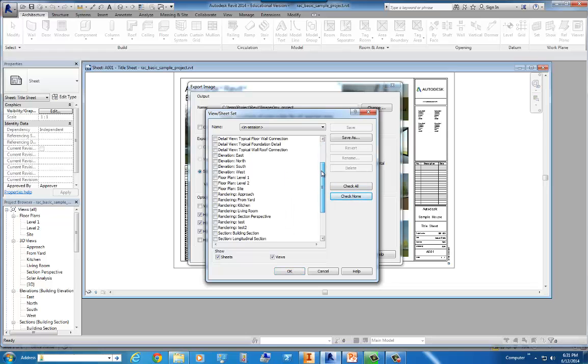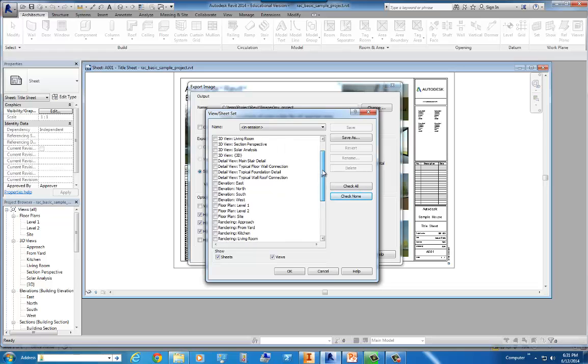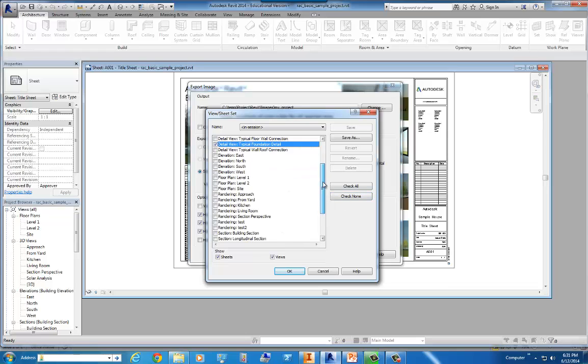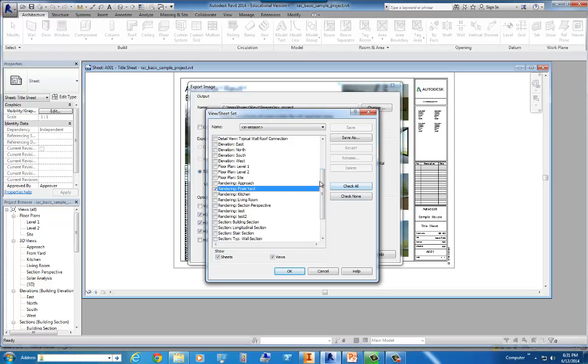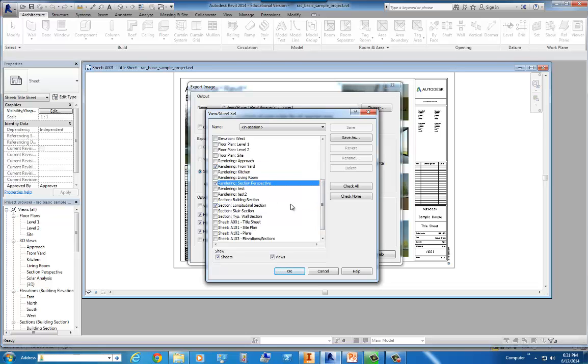And you should have an inventory of some of the views that you do want to show. Like, let's go ahead and take a typical foundation detail. And we'll take a rendering from the yard. I like that one. And then we'll go ahead and take, say, a longitudinal section. And maybe a section perspective. That one's pretty cool. Now, we won't save as or anything because that's kind of saving as a profile. But we'll go ahead and click OK.